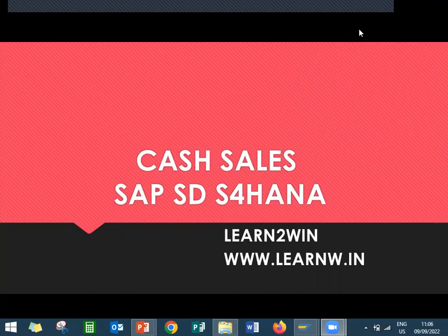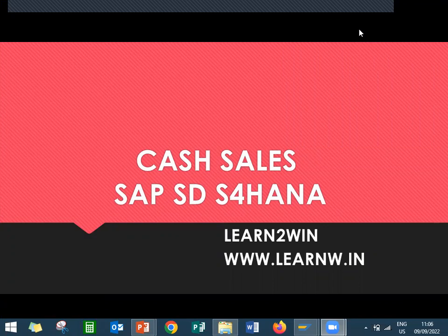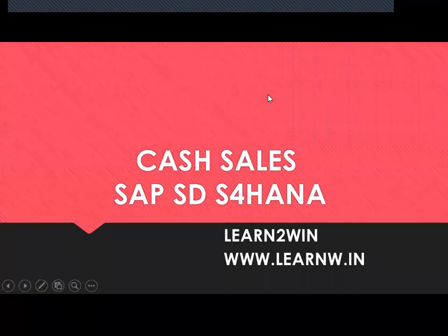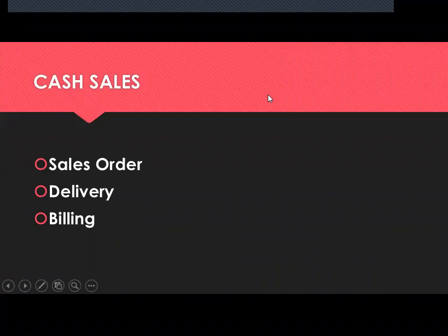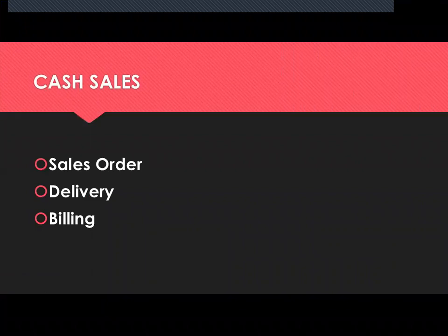Hello everybody, today we are going to see cash sale in SAP SD S4. I'm going to create a cash sale order, deliver it, and bill it.